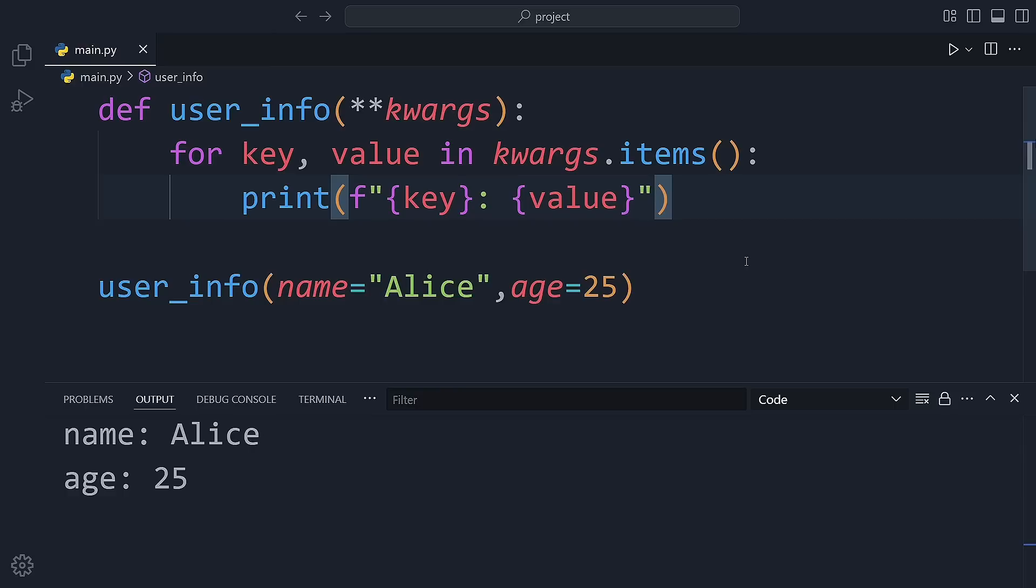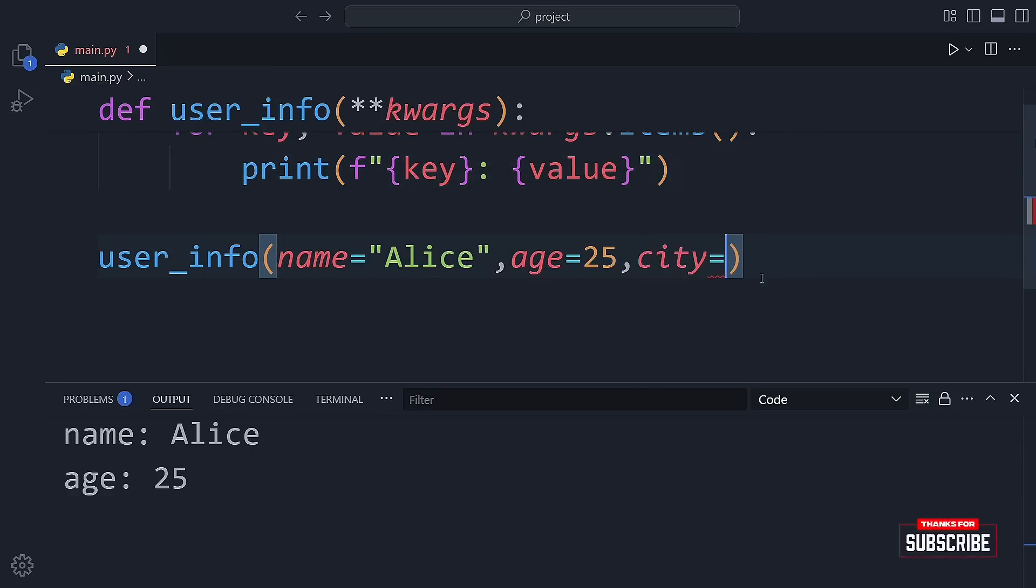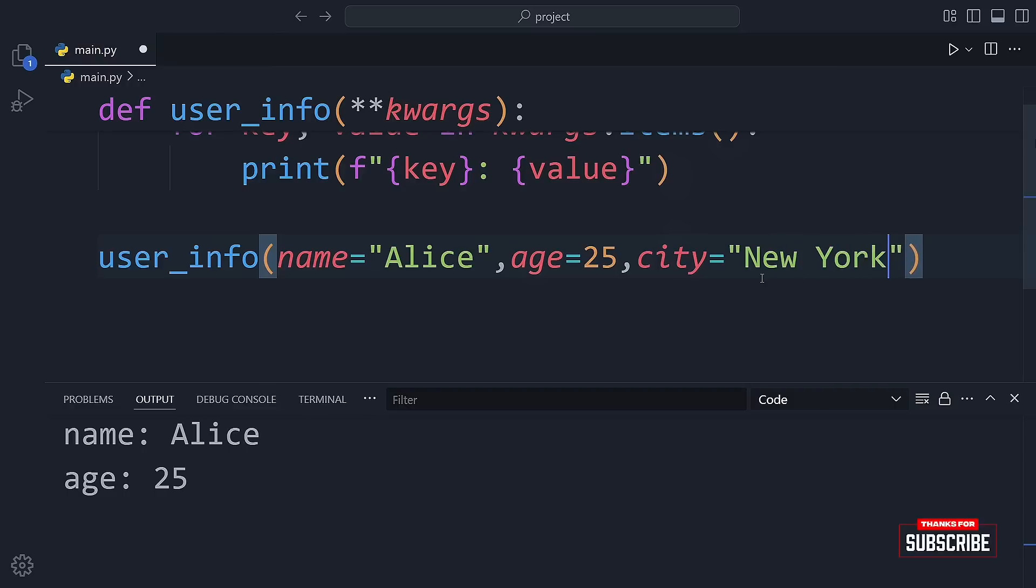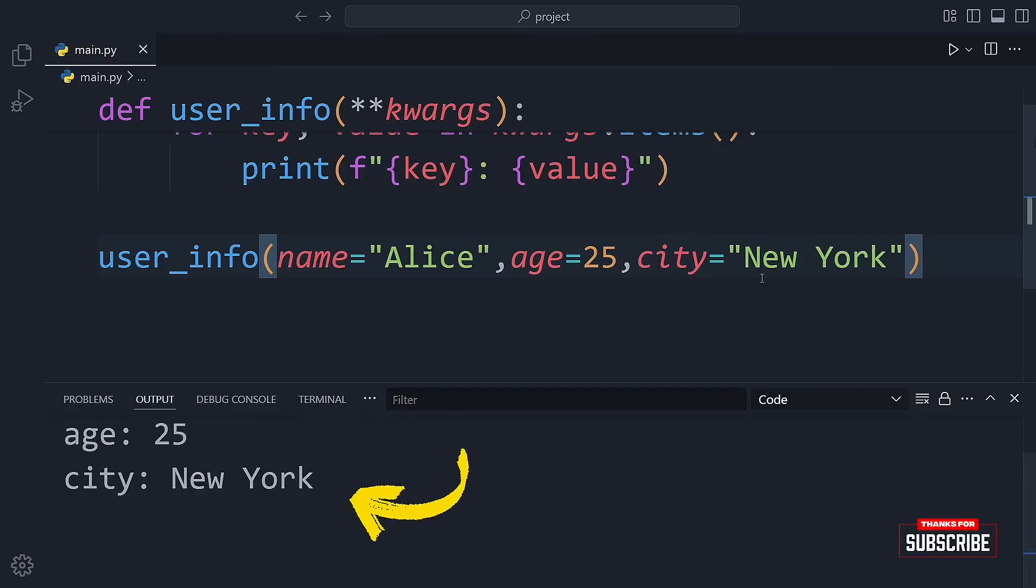And guess what? We're not limited to just one or two extra values. We can also add something like city equals New York and it still works perfectly.